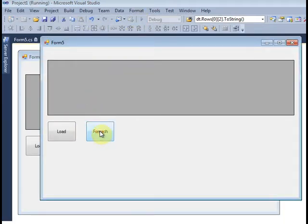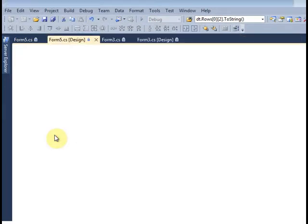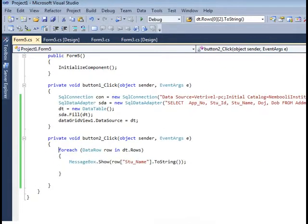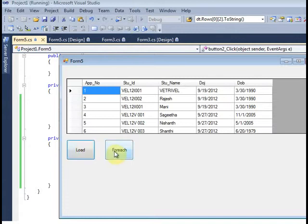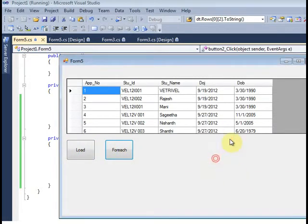For Each. Without clicking the load button, the error will be shown. So you have to click — first you have to hit the load button, after that you have to click. Now it is working.